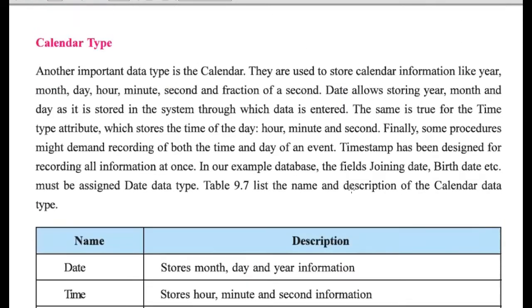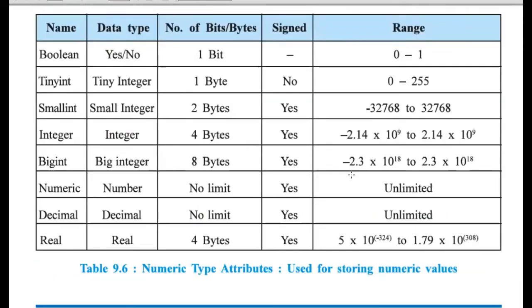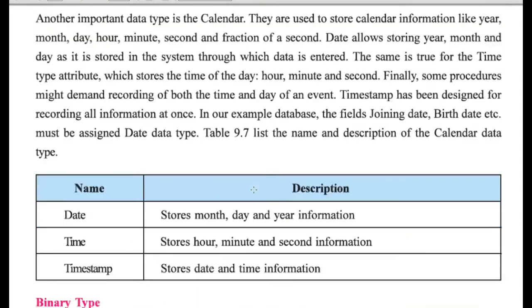So, depending on possible values that user is supposed to store in any field, we are assigning different data types.